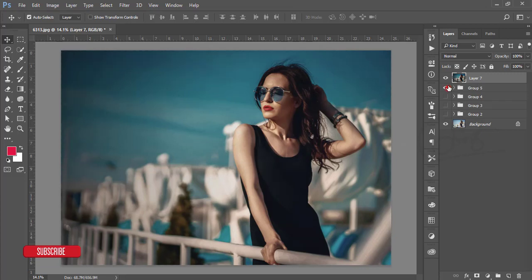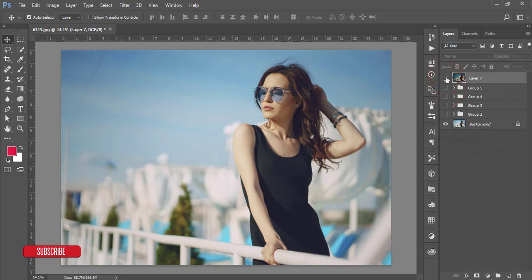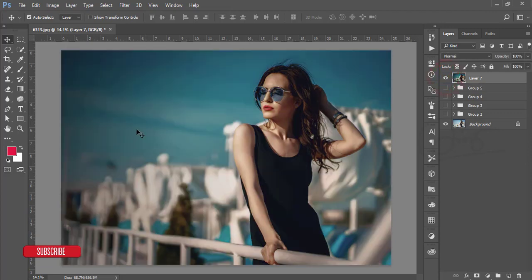Let's see the before and after — that is the raw image downloaded from freepik.com, and this is the final output. I hope you learned a lot from this video. Please don't forget to subscribe and share with your friends. Until the next video, this is Asim Arif signing out — bye bye!